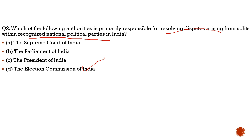Sharad Pawar then went to the Supreme Court to review this decision, arguing that if Ajit Pawar has got the symbol, why is he using Sharad Pawar's pictures in his manifestos. The Supreme Court ordered Ajit Pawar's faction to stand independently. The key takeaway is: when there is a split in a national political party, the authority that resolves the conflict is the Election Commission of India.